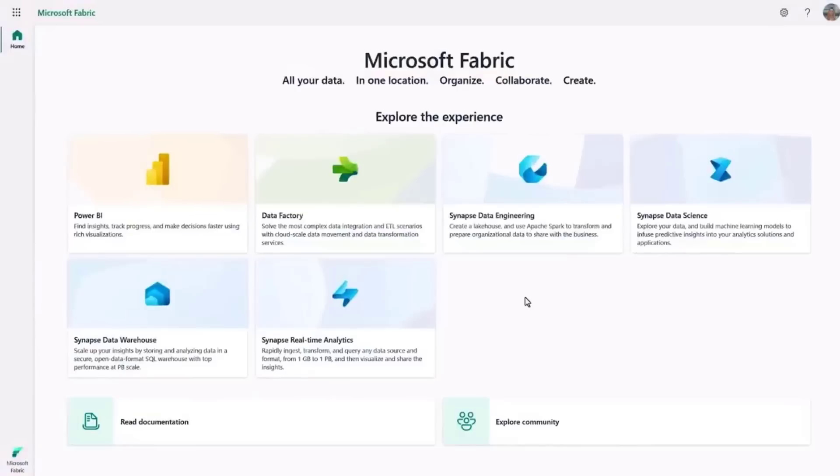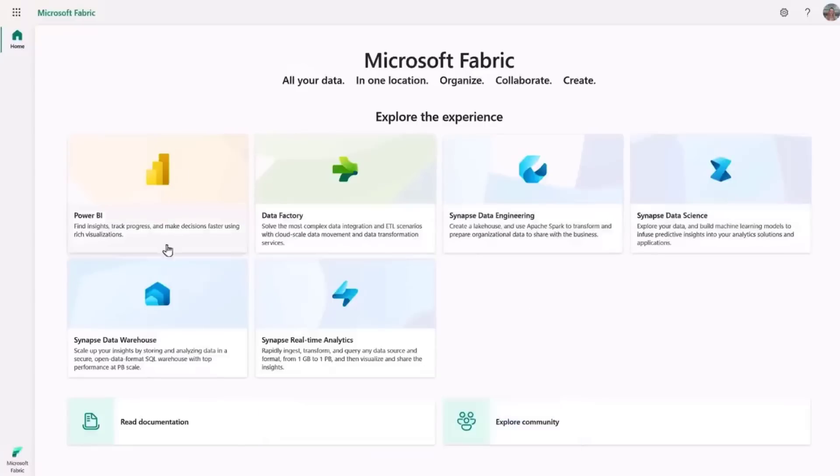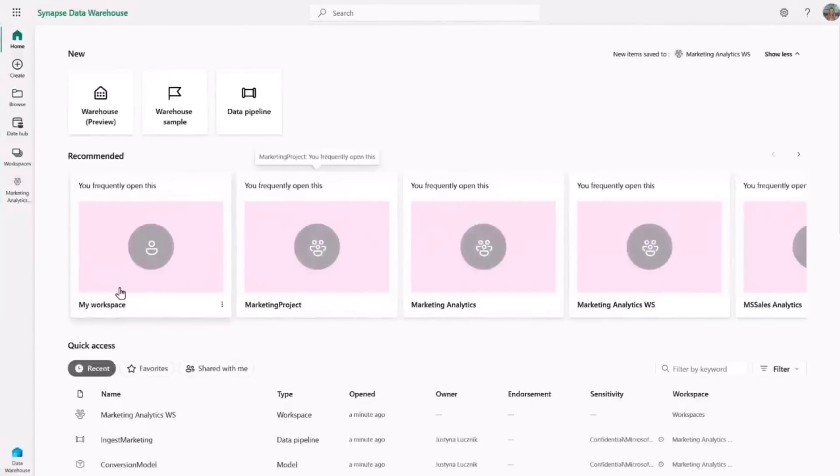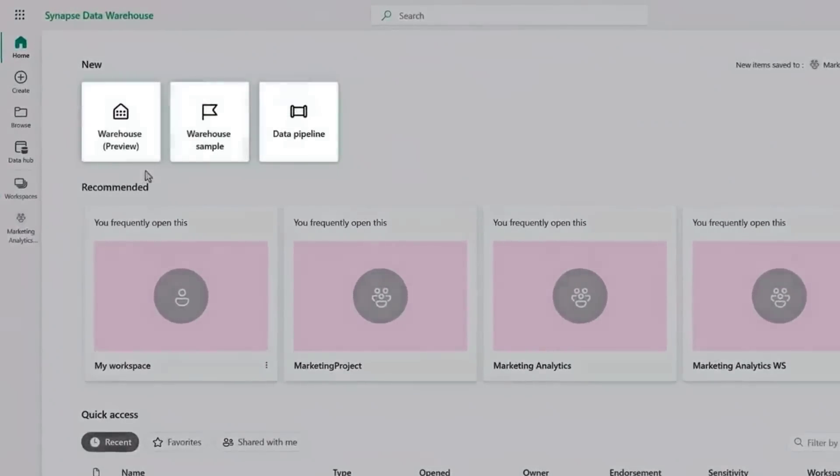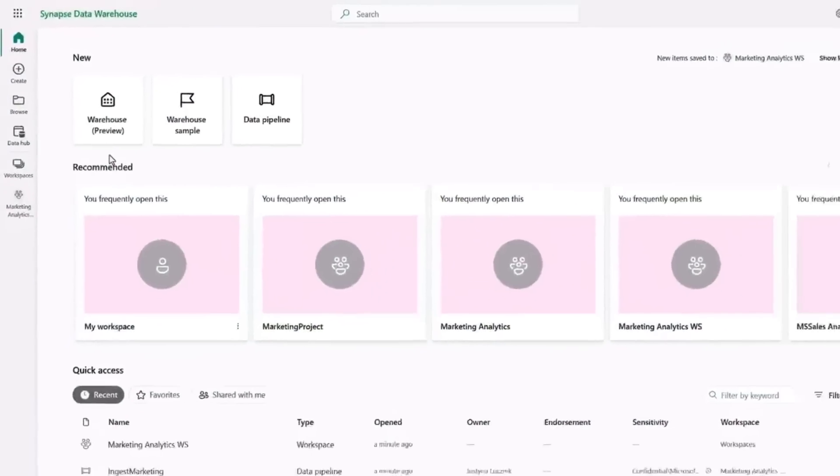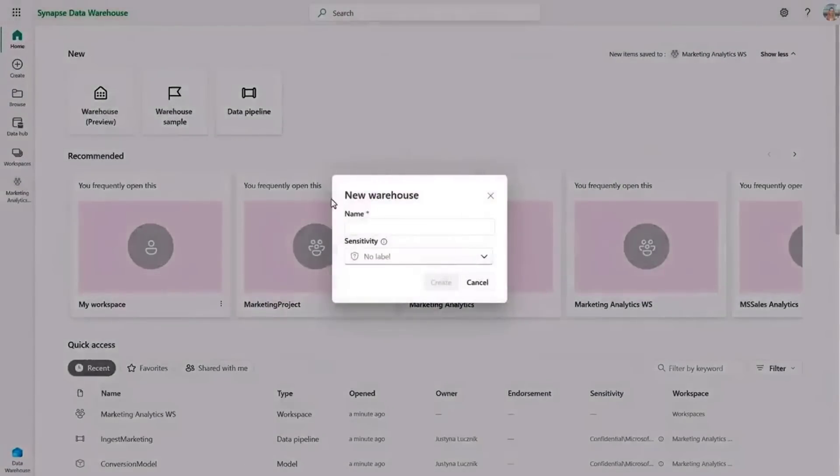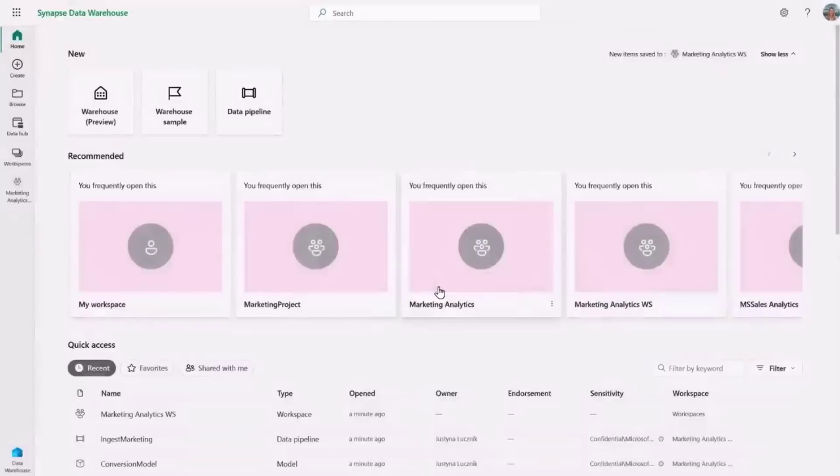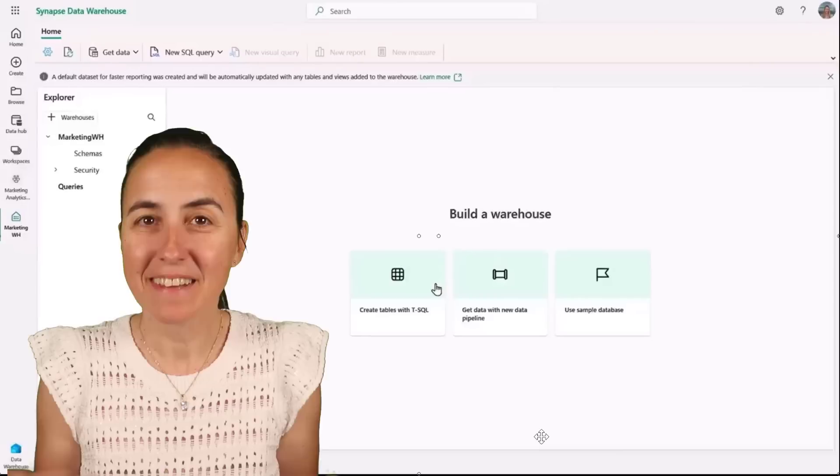For example, if we take a look at the Microsoft Fabric homepage at fabric.microsoft.com, we're able to choose our service entry point. I'll choose a data warehouse and from there I'm presented with easy to access core capabilities. I can easily create a new data warehouse right from here. I just need to give it a name and then hit create and I'm instantly navigated to the warehouse experience where I can start my project.